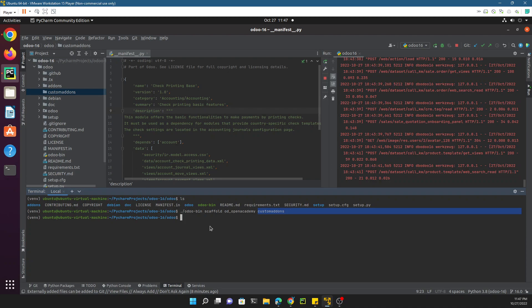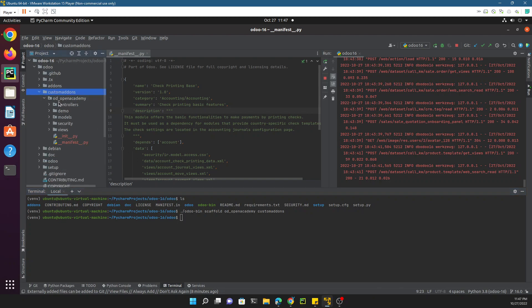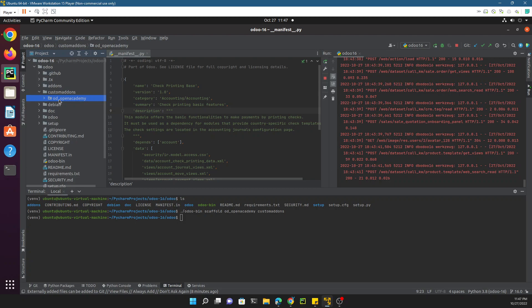If we check inside custom_addons, you can see it created a module with the name odoo_open_academy. These are the module directories that have been created: the manifest file, the init file, views, security, models, controller, and demo.